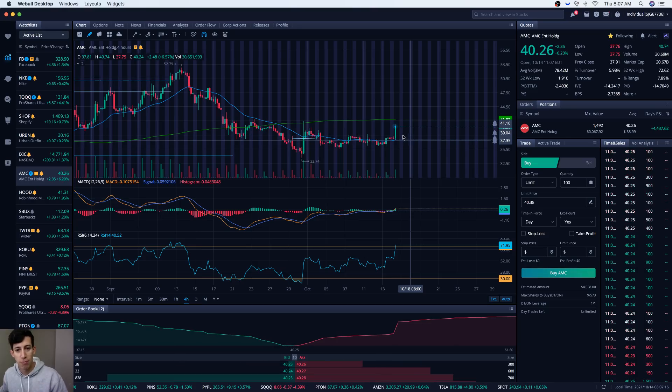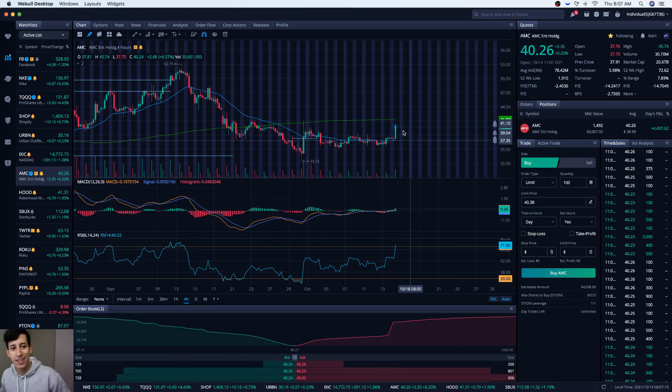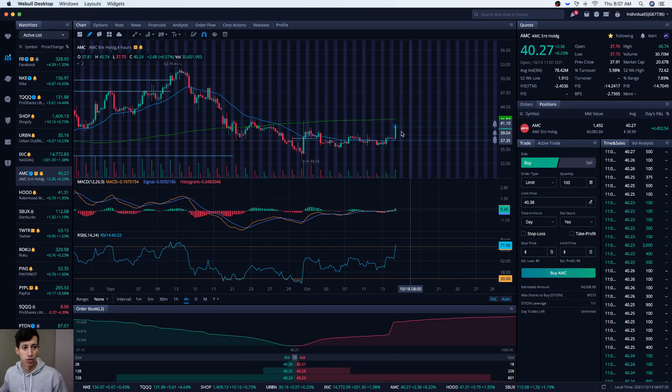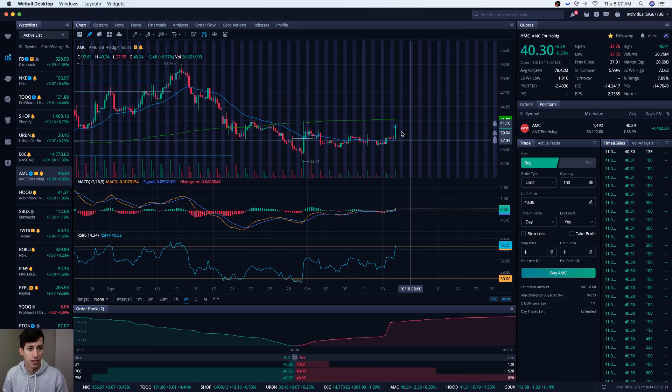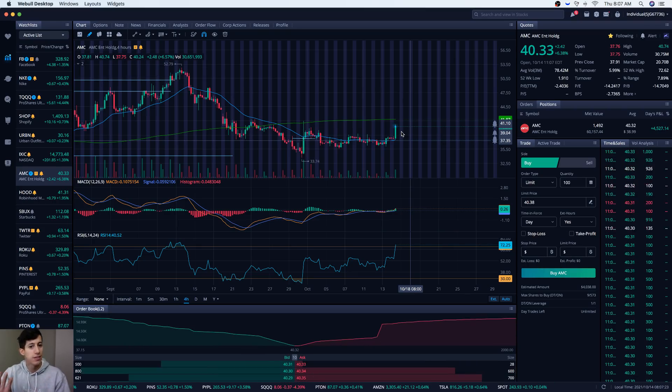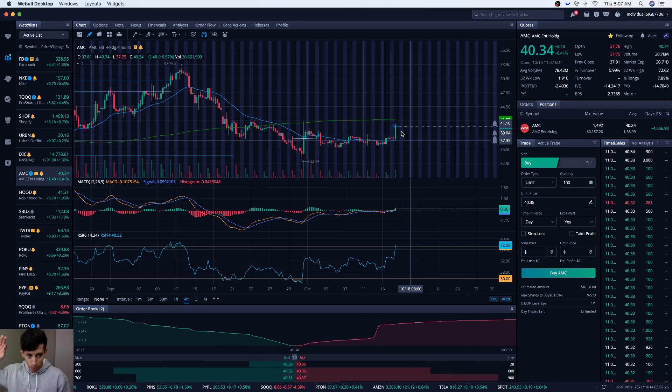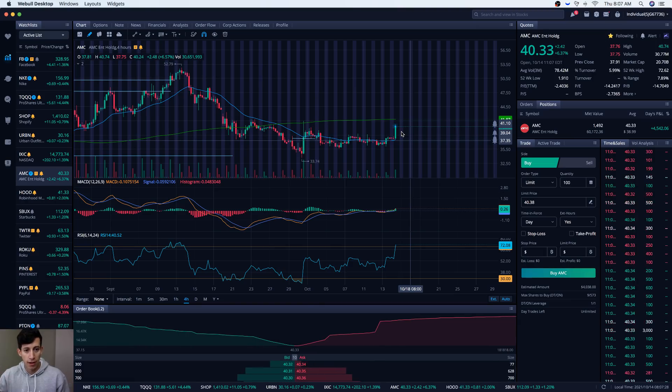But it actually makes more sense to pour more money into a stock when it's actually indicating signs of an uptrend. AMC is now actively indicating signs of an uptrend. It does not have to continue to do this.